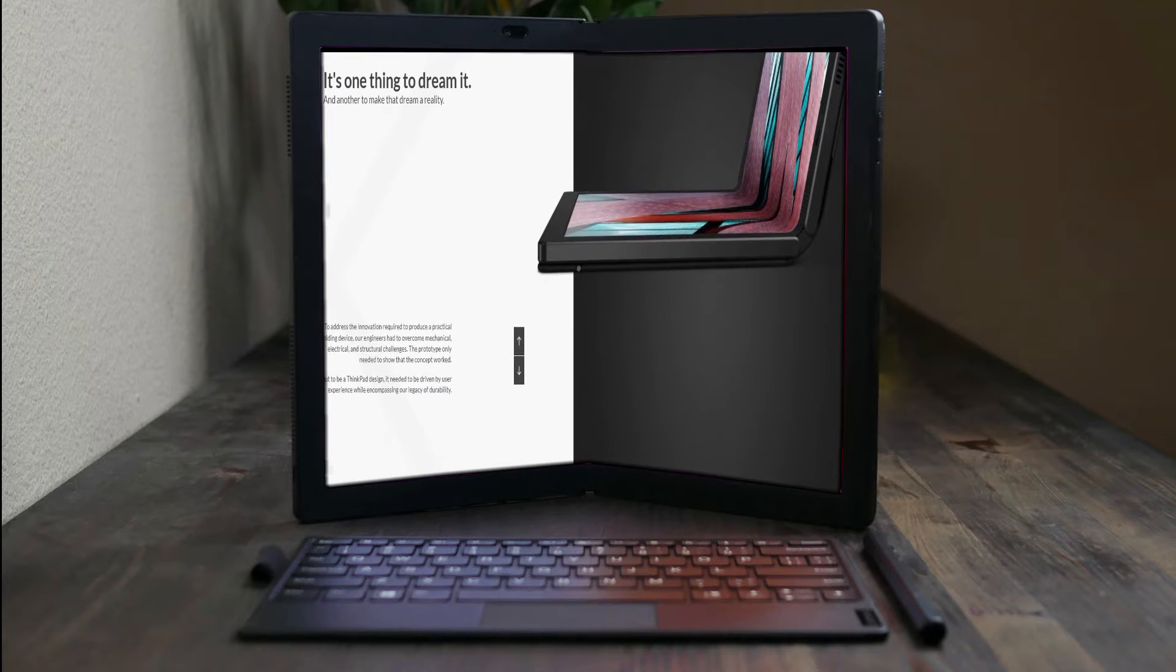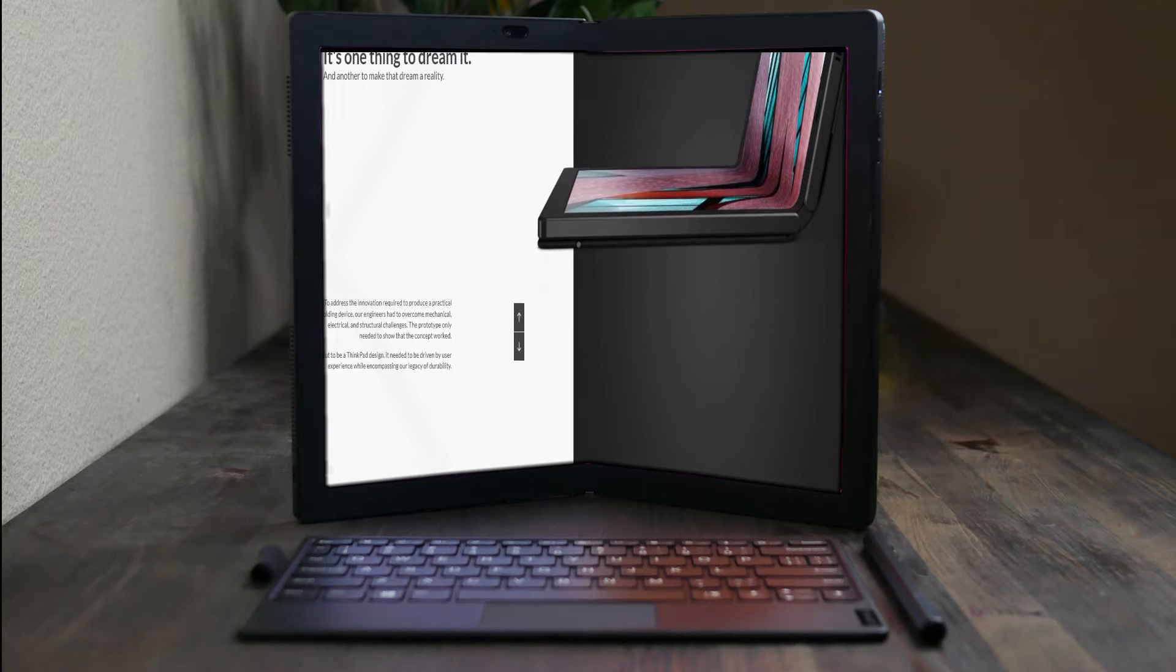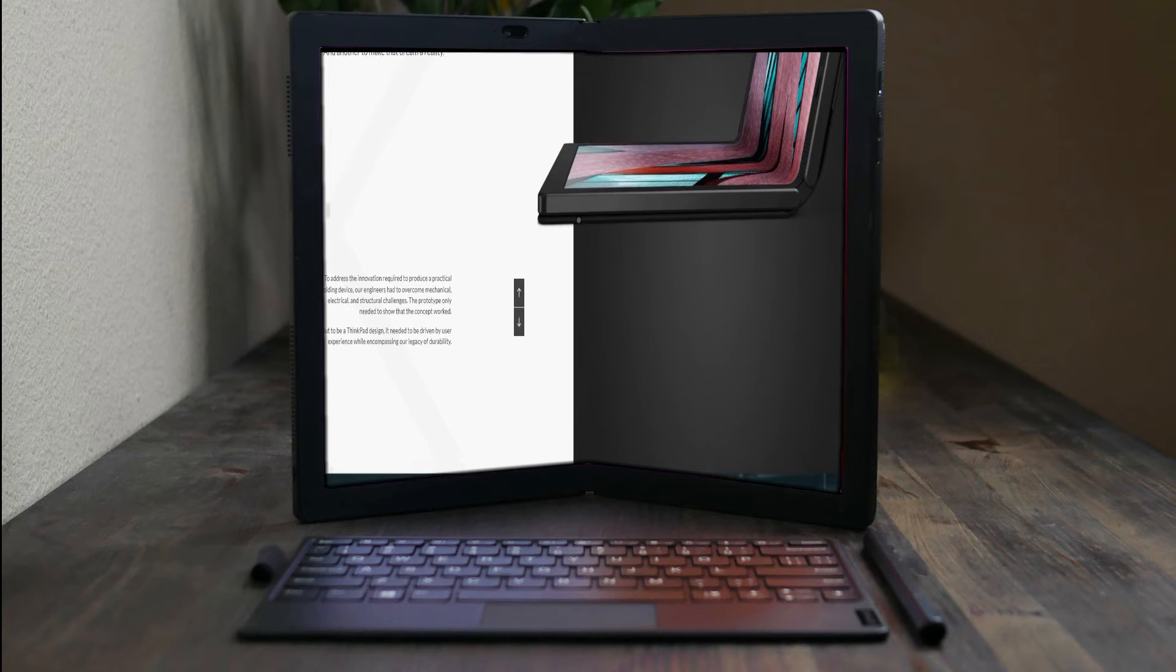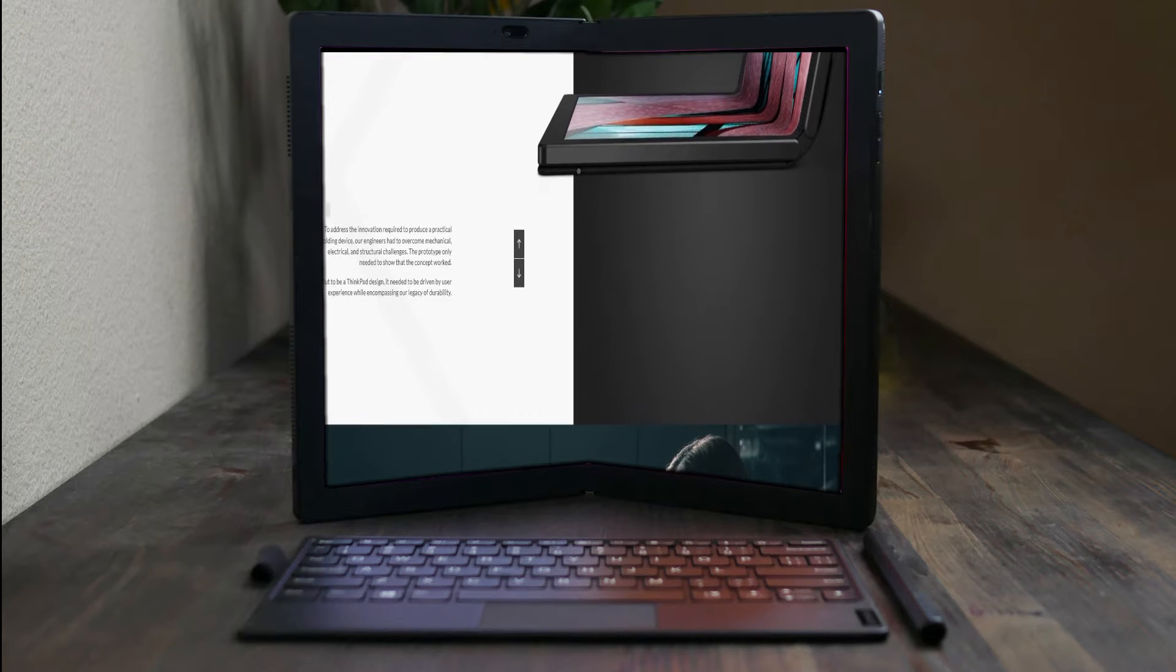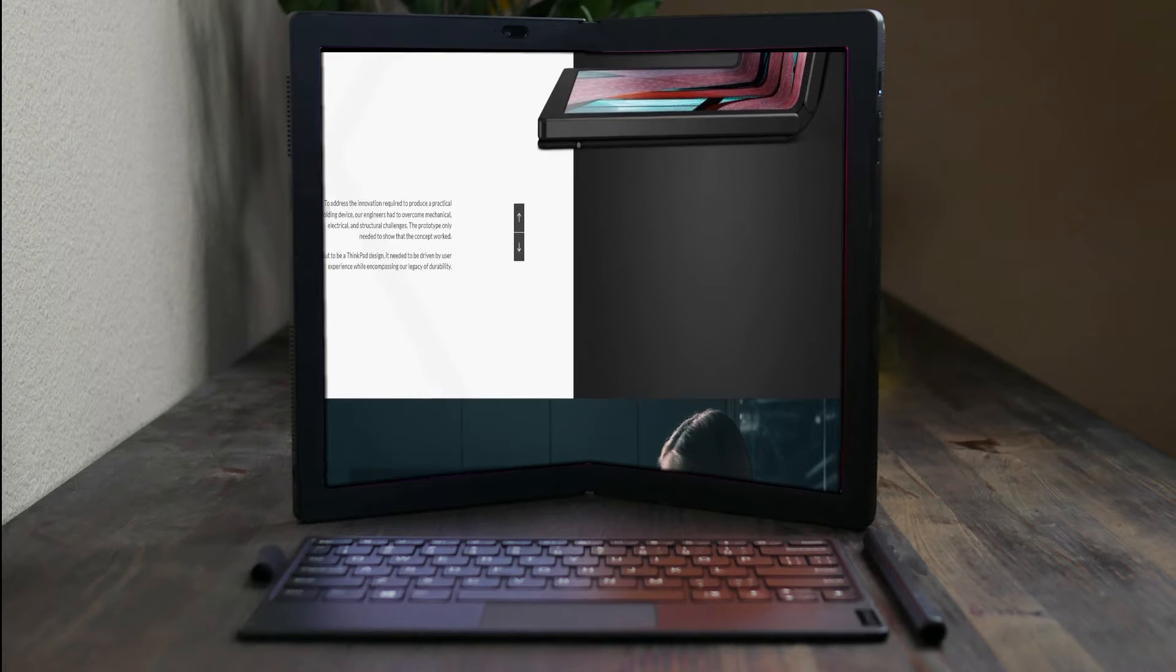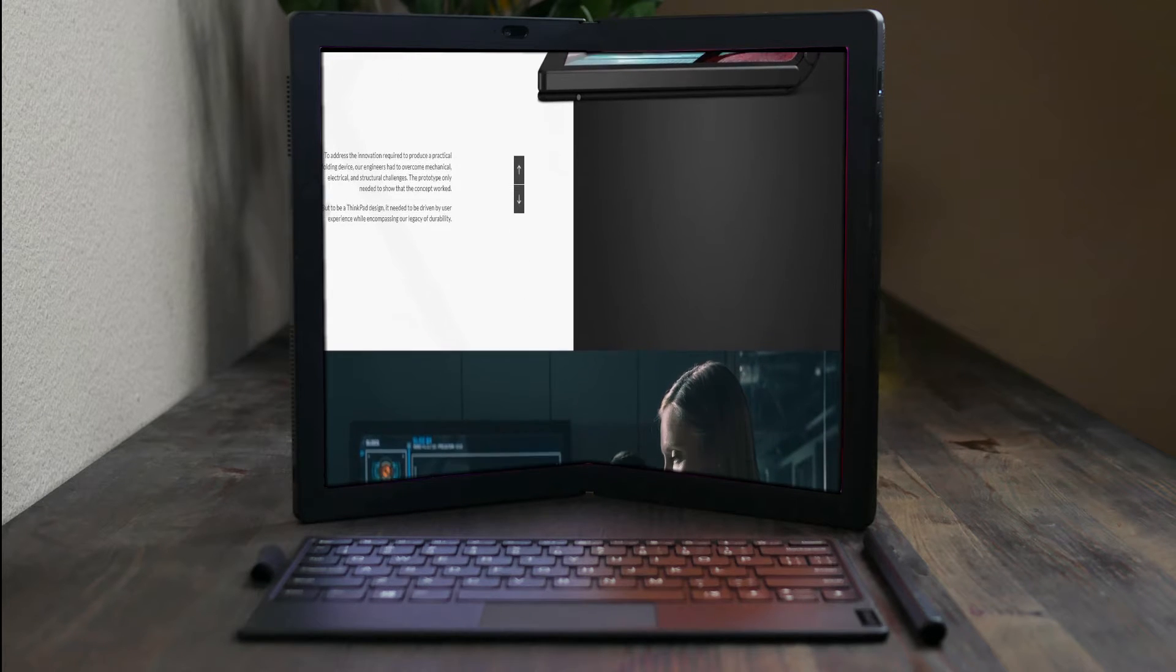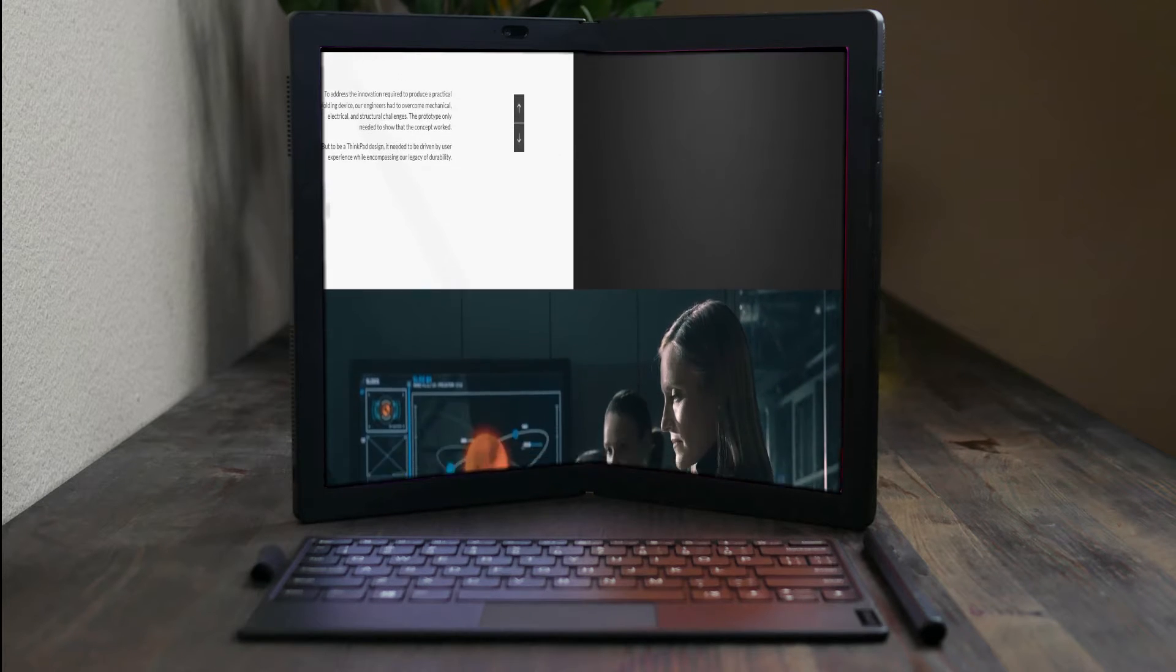To address the innovation required to produce a practical folding device, our engineers had to overcome mechanical, electrical, and structural challenges.